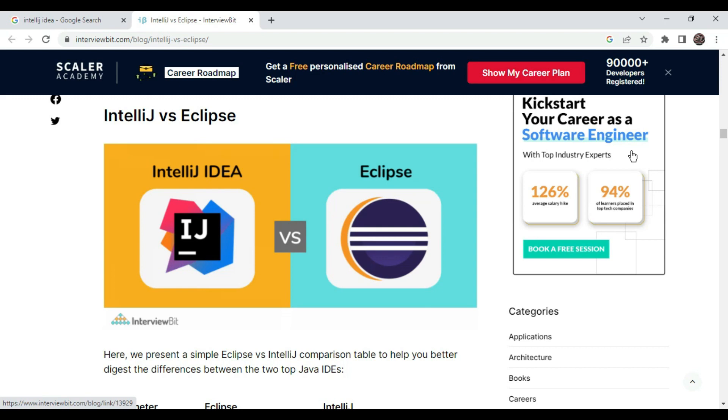Hi guys, welcome to simplifying tech and programming. In today's session we are going to check how we can install and configure IntelliJ IDEA IDE on Windows machine. This question comes into every developer's mind that there are multiple integrated development environments available to develop Java and advanced Java code.